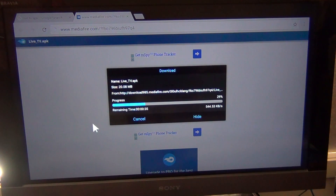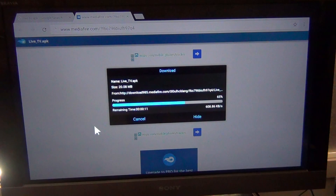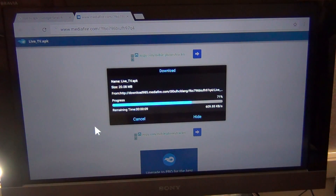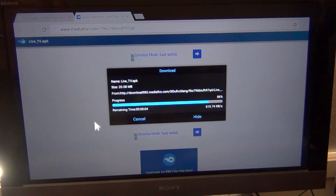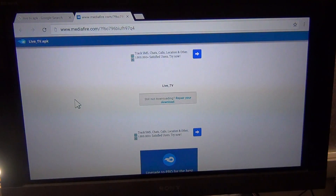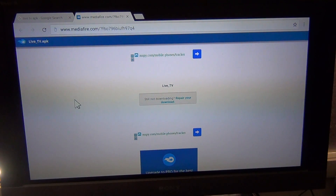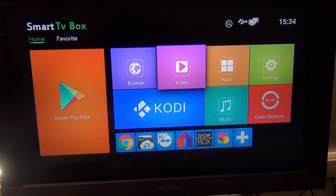Now if you want to download this from a computer first and put it on a thumb drive and stick it into your device, I'll also show you how to install it from there. If you've downloaded it directly on the device, you won't need to access the thumb drive. But anyway, let's show you how that all works — quit out of your browser on your device.